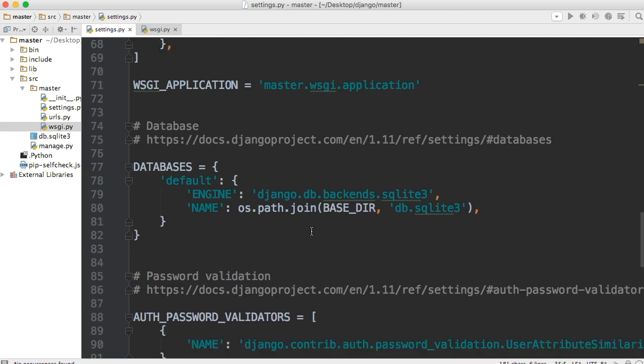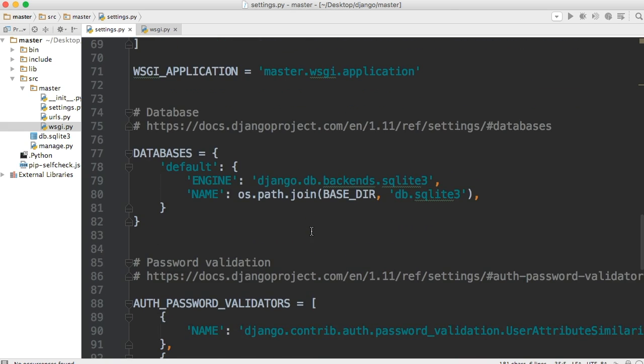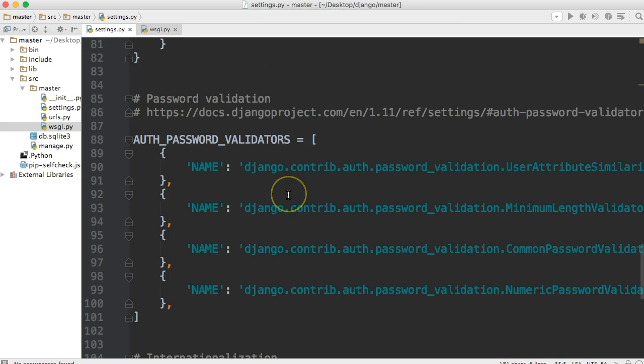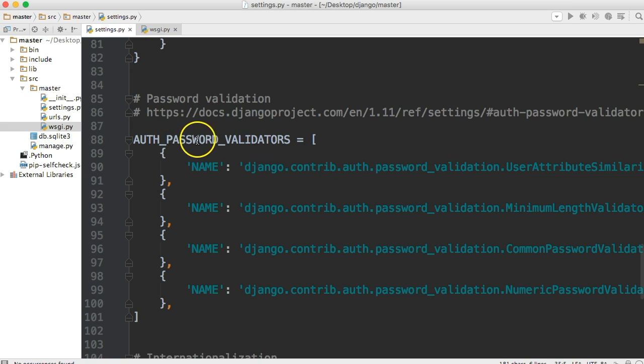Next thing is our database. For right now, we're going to actually change this in the next tutorial. But right now, all we have is SQLite 3 set up for our project. Now, SQLite 3 is great for development, but not so much for production. So in the next tutorial, we'll go ahead and set up Postgres for production. And we'll keep SQLite 3 for development.